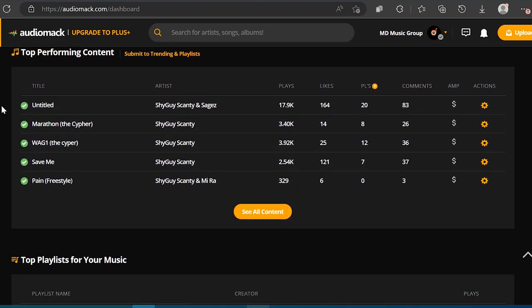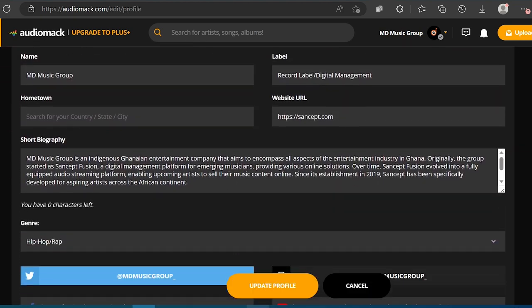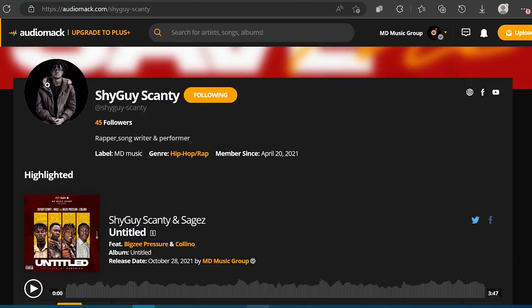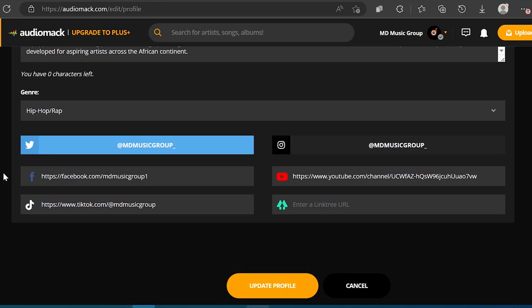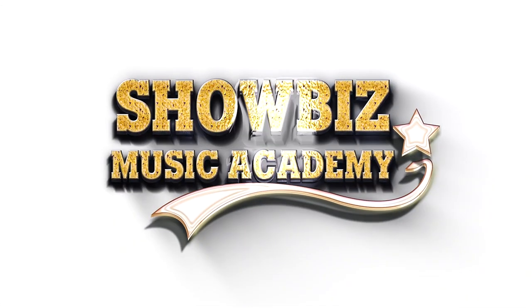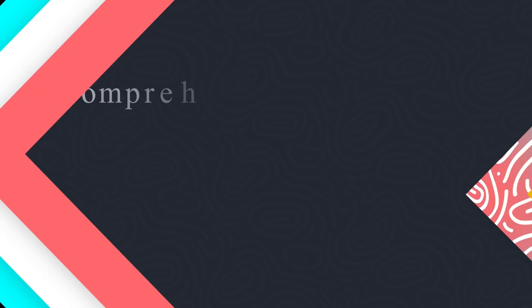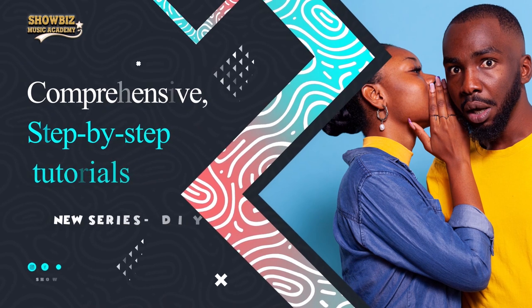So this is a case study. In this case study, the MD Music Group hosts Shy Guy Scanty on the AudioMark platform. However, Shy Guy Scanty, the recording artist, does not have an account on the platform. AudioMark verifies artists' accounts based on matching track metadata and linked social media handles on the account. So, how can you get verified if you are hosting multiple artists, or if the artist's name doesn't match the account name and associated social media handles?